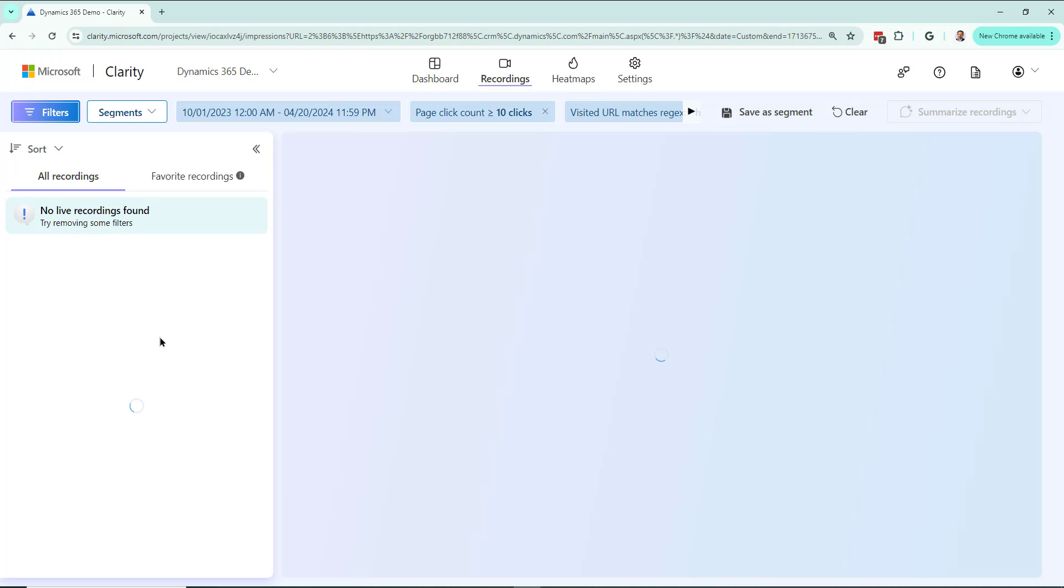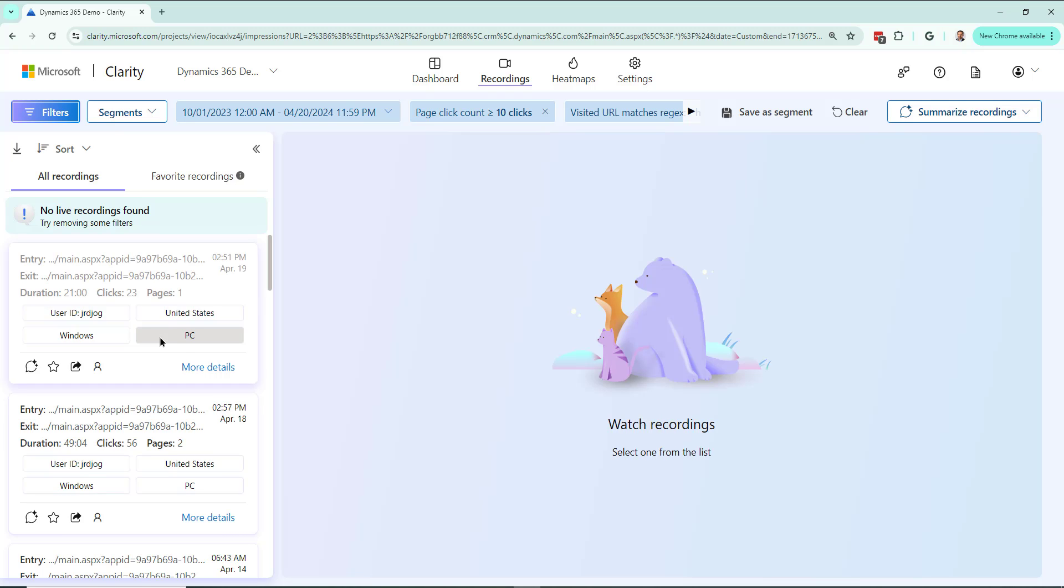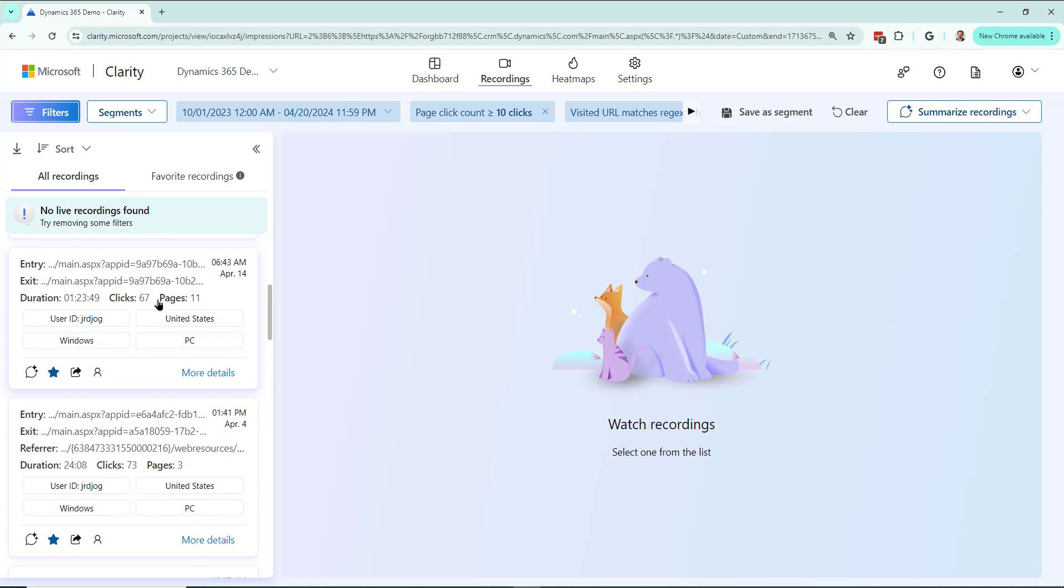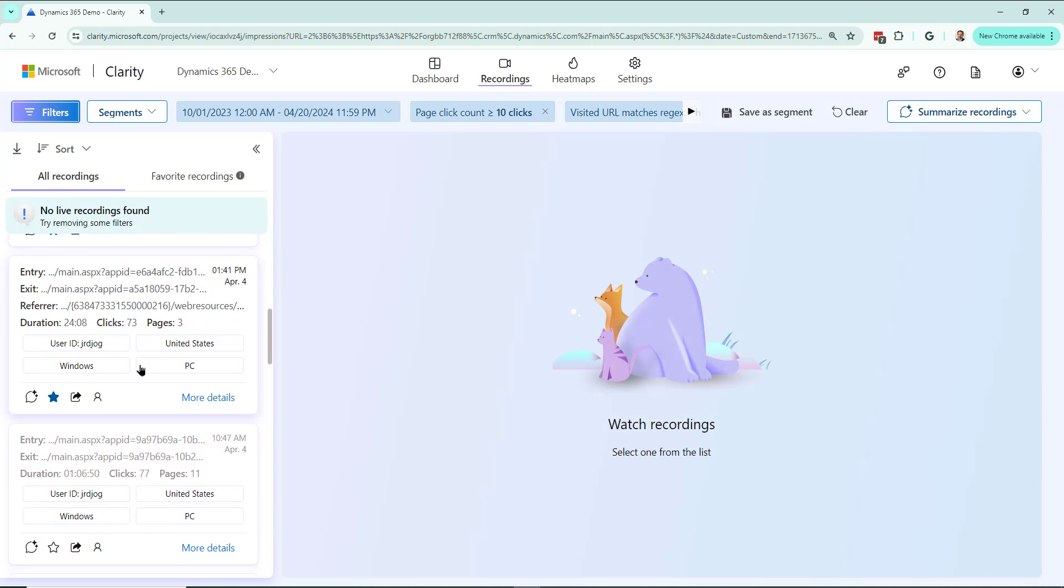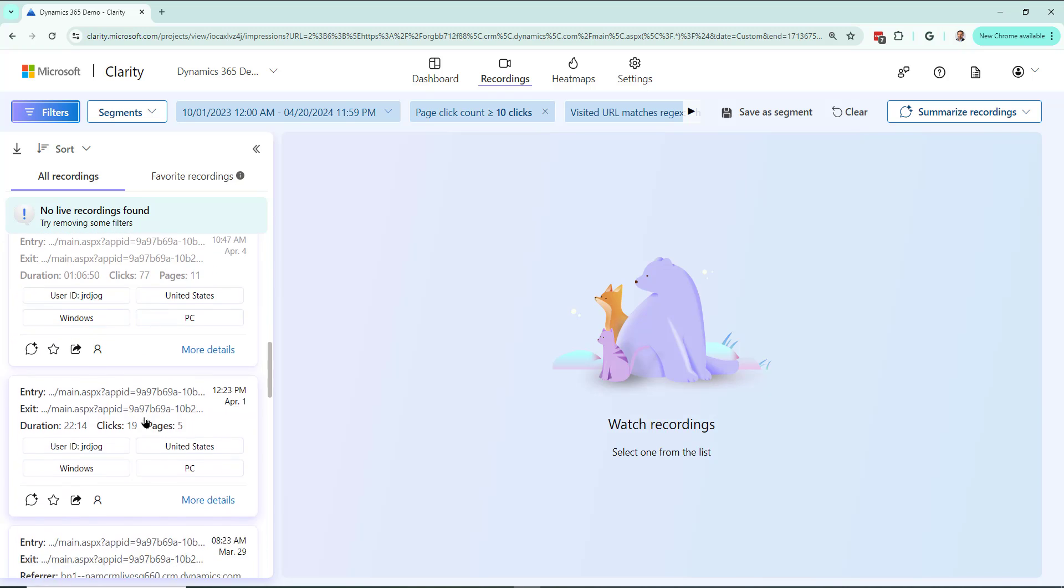Let's see how many recordings we get. Okay, so we got a bunch of recordings here still with lots of clicks: 67, 73, 77.